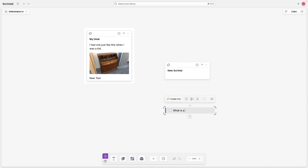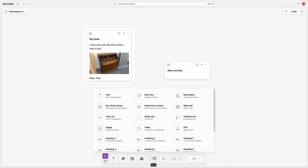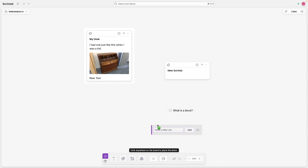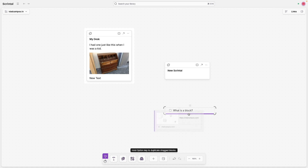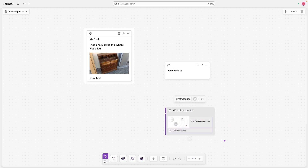What is a block? I can create another one — let's choose, for example, a web link. I can leave this anywhere, or I can connect them. And after connecting them, I can also select it all and convert them into a document.